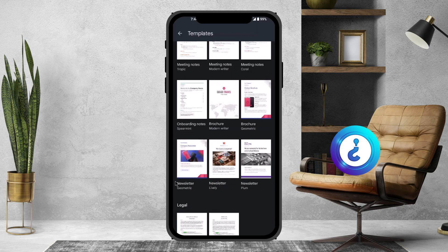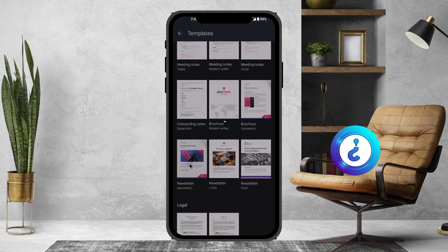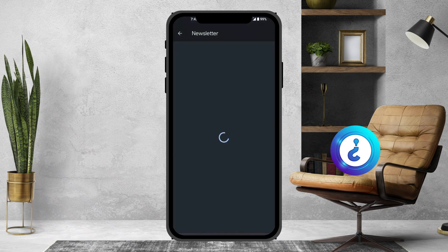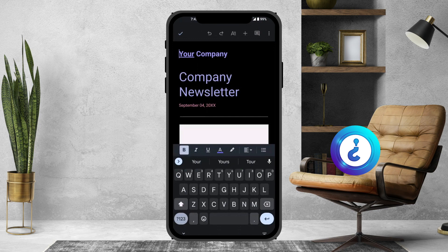Choose whichever template you would like to prefer. For example, I can choose the geometric newsletter, lively newsletter, or plum newsletter. I can change to whatever I want. I just choose the geometric model, and once I click it, the document will automatically be created.